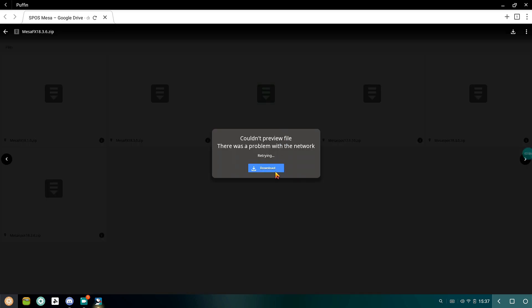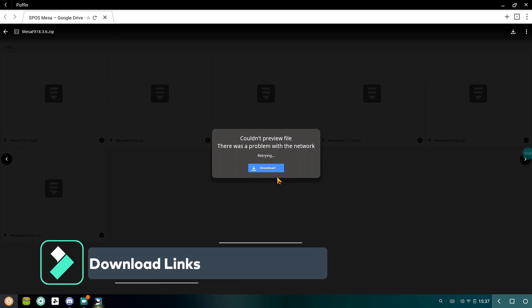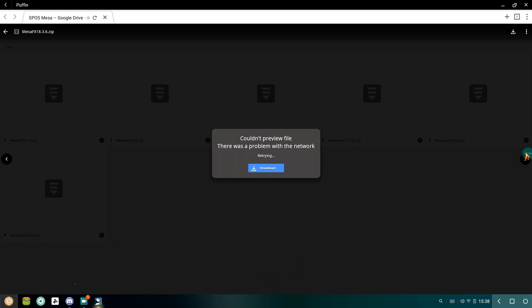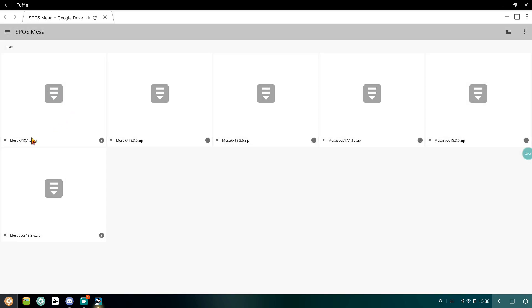Now let's talk about the installation process. First of all, go to the link in the description to this website and download the required version of Mesa driver. Make sure you download the version written FX because they're the only versions that'll work for your system.